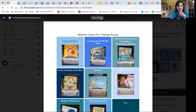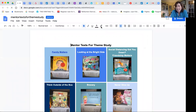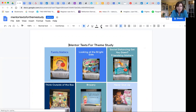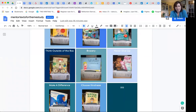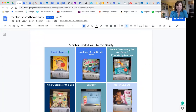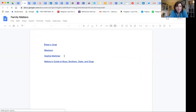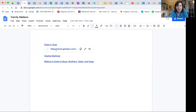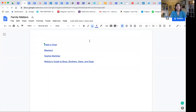I have another group of teachers and kids who are about to begin a theme study. We talked to them about themes they were interested in studying and began to think about some mentor texts for studying theme — things like family matters, looking at the bright side, social distancing got you down, friendship matters, thinking outside the box, bravery, never give up, make a difference, choose kindness, and question. Here's one we started for family matters — we put some books in there like Peter's Chair, Blackout, Sophia Martinez, Mallory's Guide to Boys, Brothers, Dads, and Dogs. We used Epic for most of these, but you could use lots of different ones.